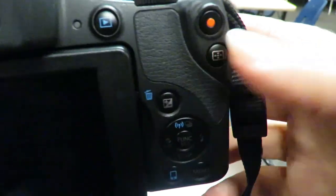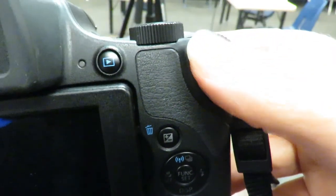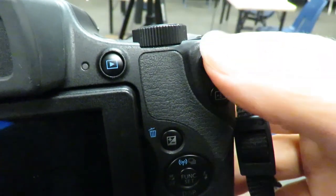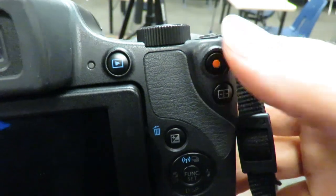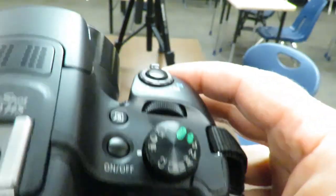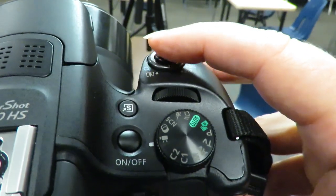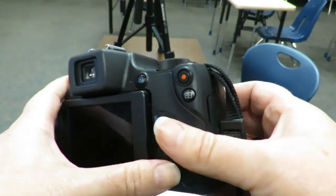On the back you see this red button. That is what we do to hit record and to stop recording. The shutter does not work for video.